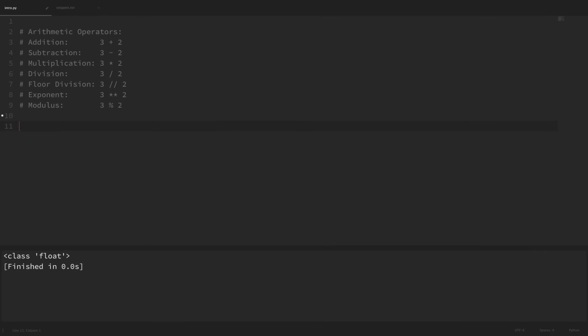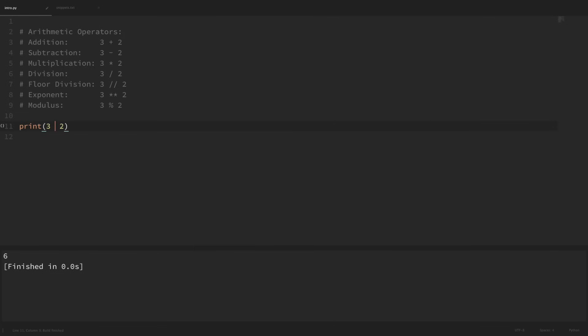The first four we've likely already seen a lot and are familiar with. For example, addition, if we print out 3 plus 2, we can expect that's equal to 5. If we print out 3 minus 2, that should be 1. 3 times 2 should be equal to 6. And 3 divided by 2 should be equal to 1.5.